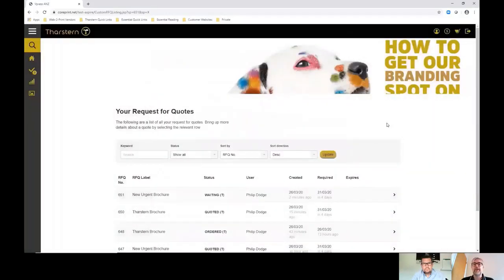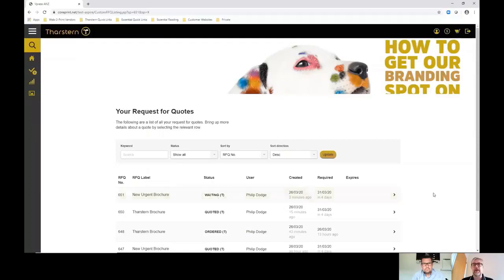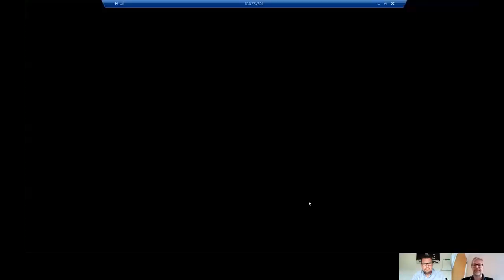That's communicated with the Tharston system. In this little window here, they can actually filter their requests for quotes and the statuses. In this case, waiting. So they can see what's happening, almost like self-serve, which one of our customers said they prefer to do.